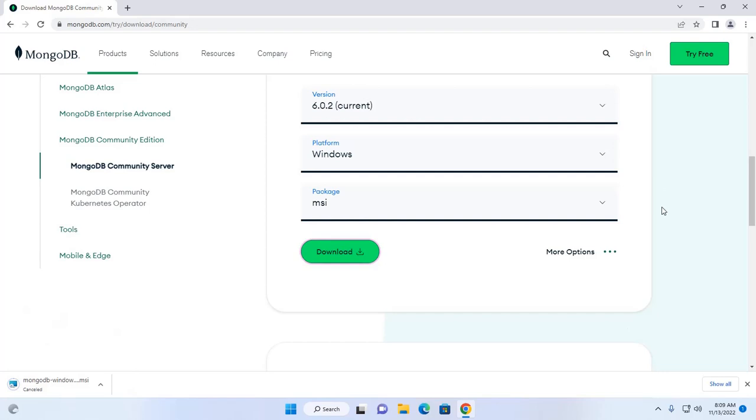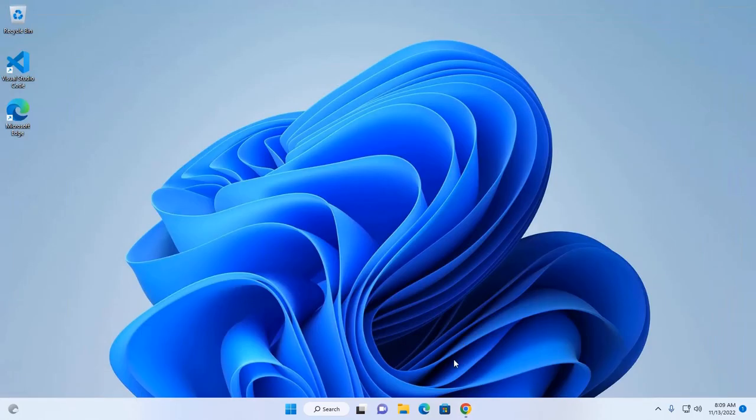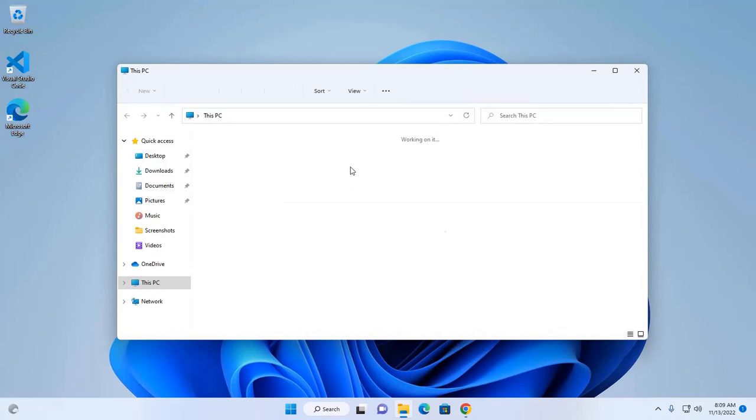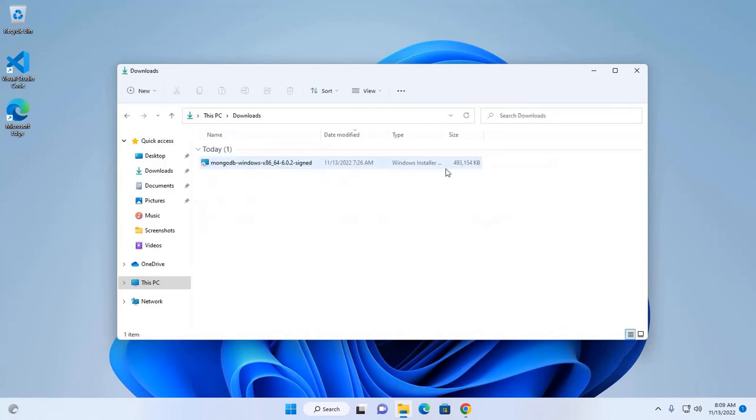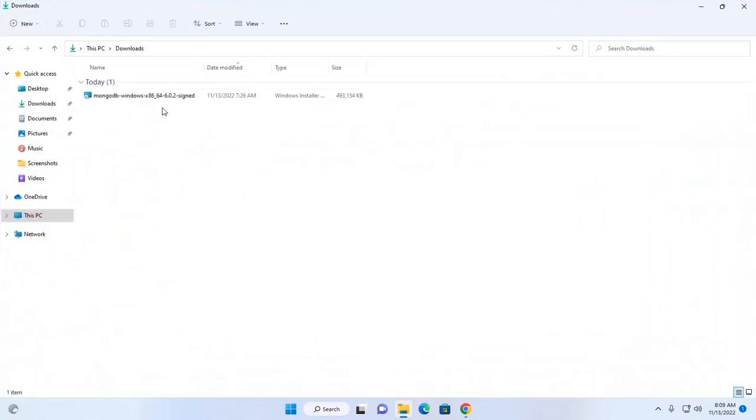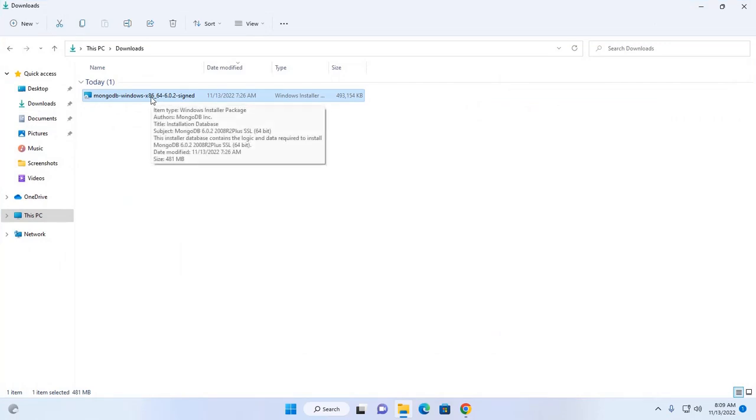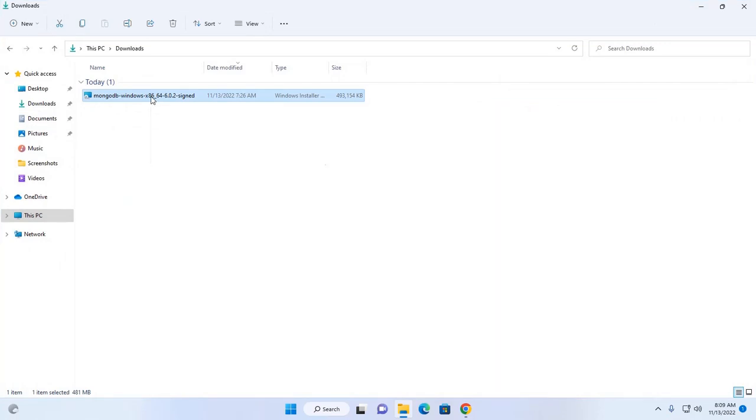After a successful download, open your download folder and then open this Windows Installer package.